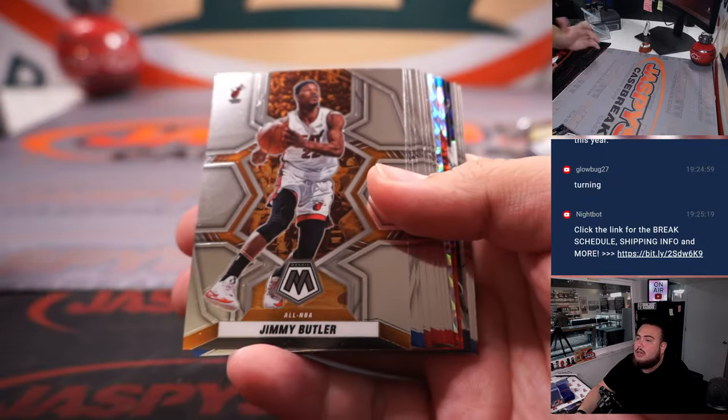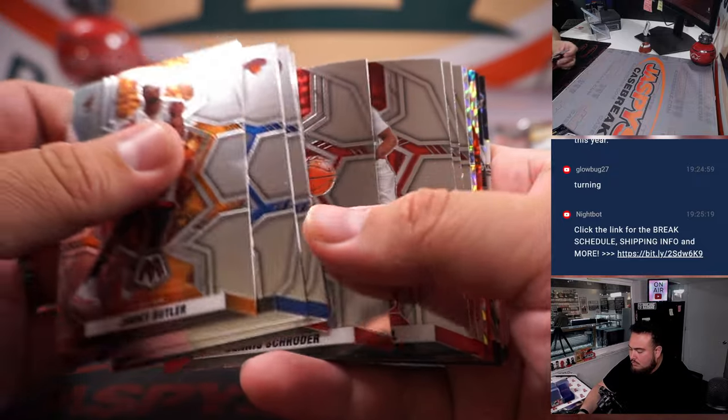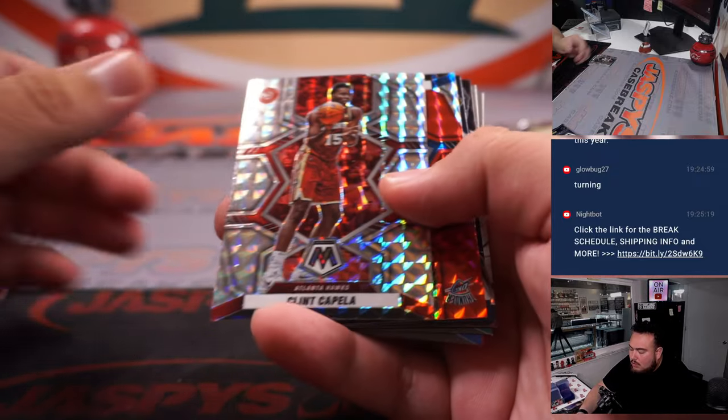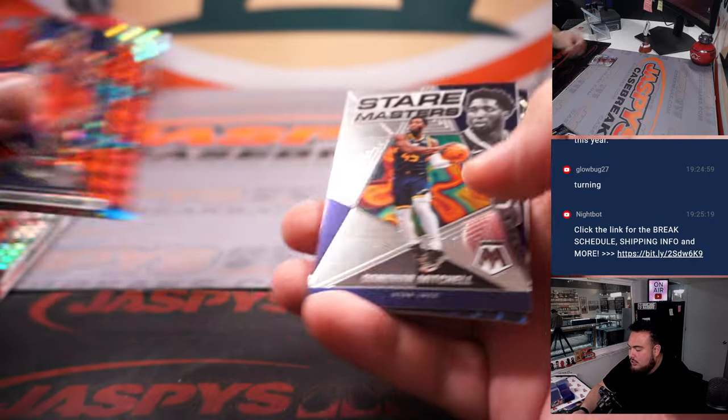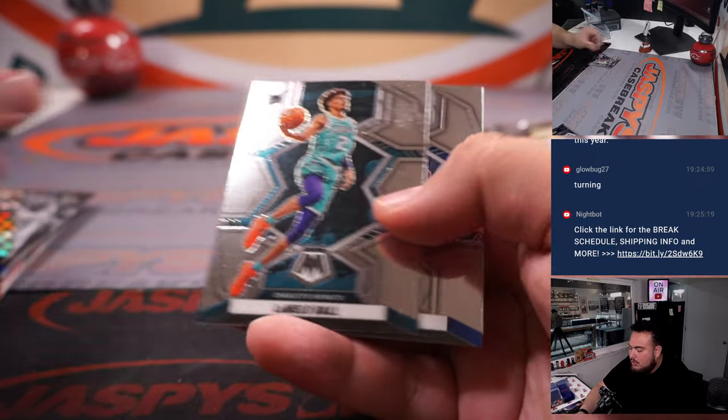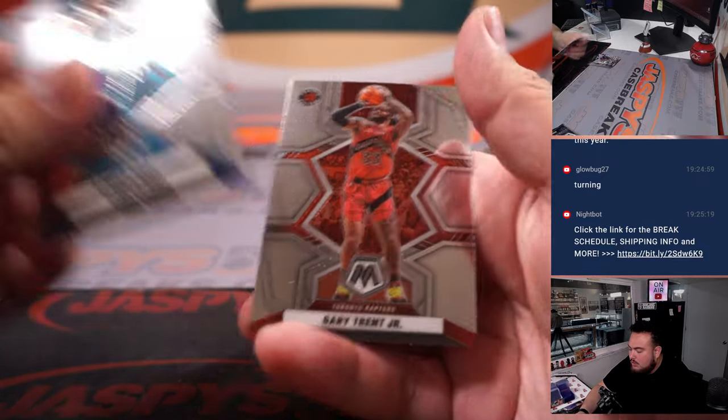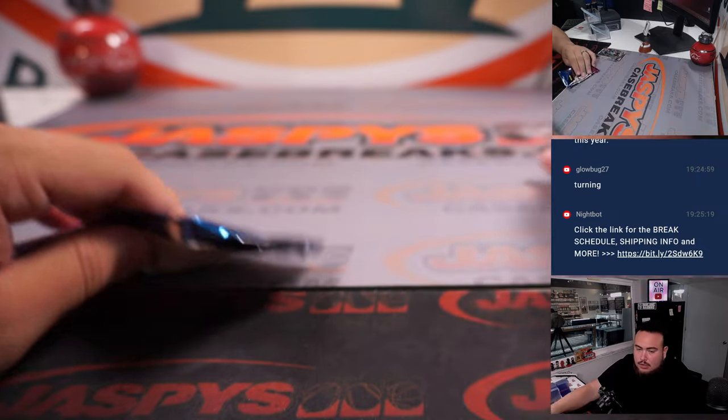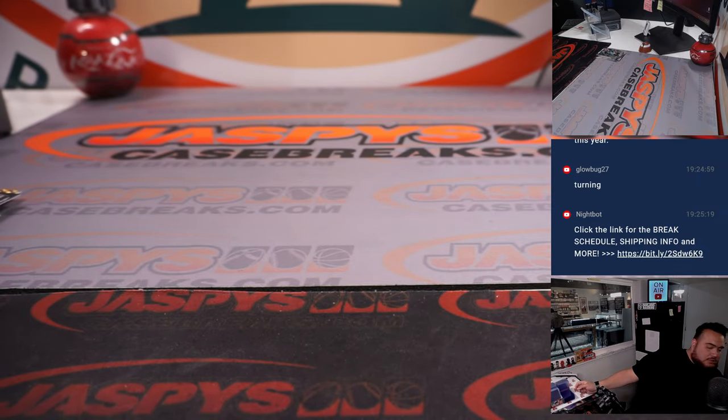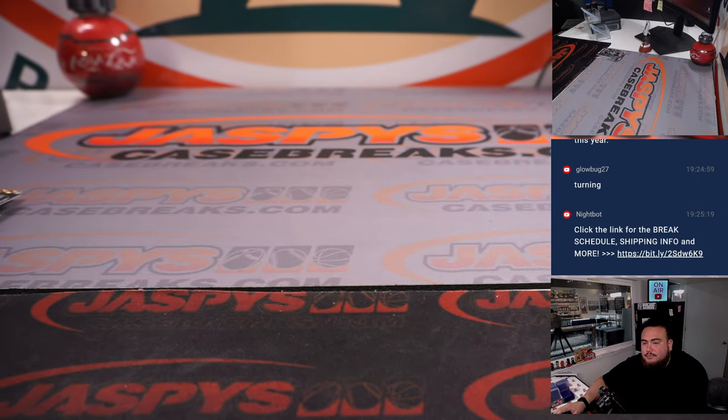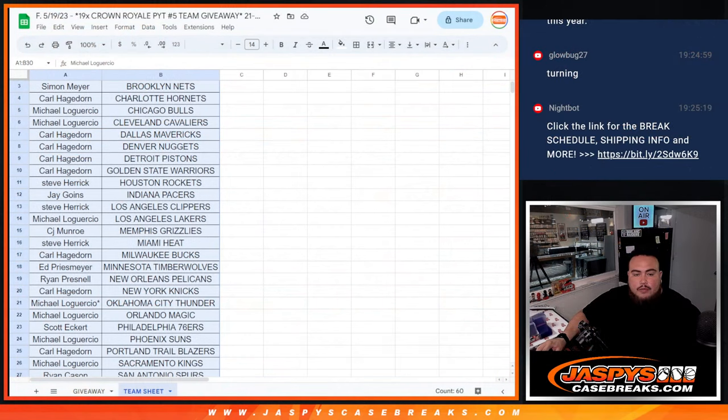Alright, here we go. Clint Capella, SGA, Jamal Murray - a couple base cards there. Alright, nothing really exciting there unfortunately. Let's do the main giveaway.